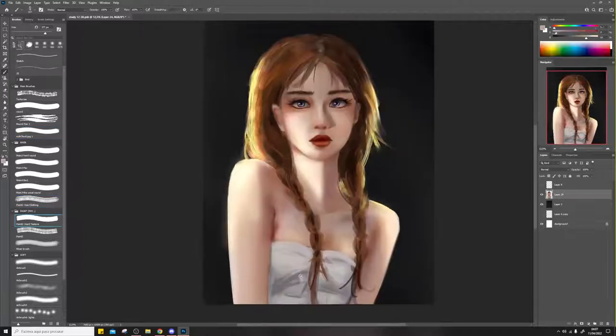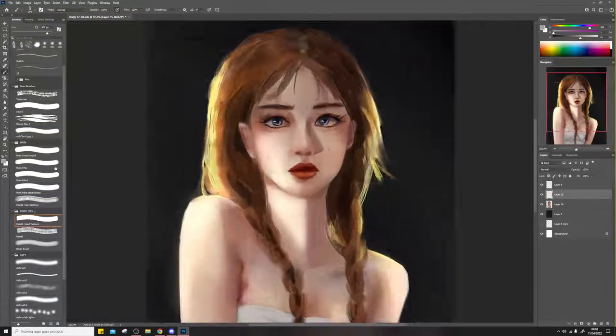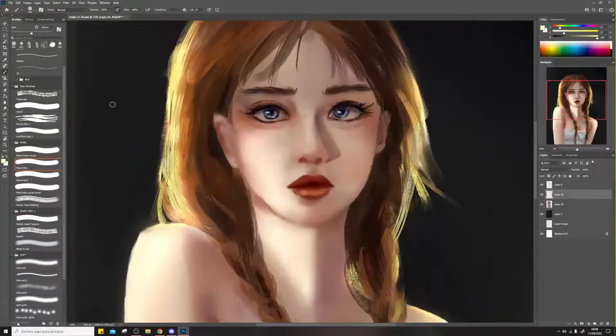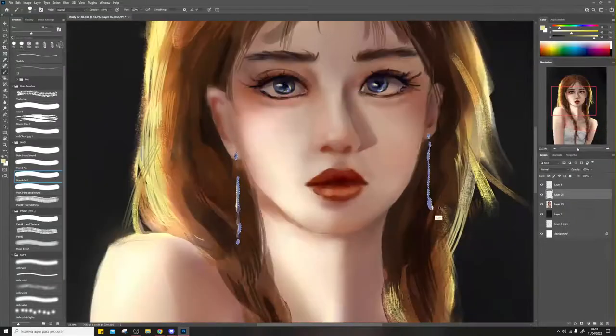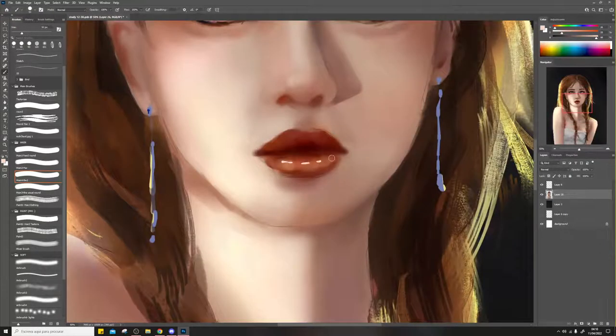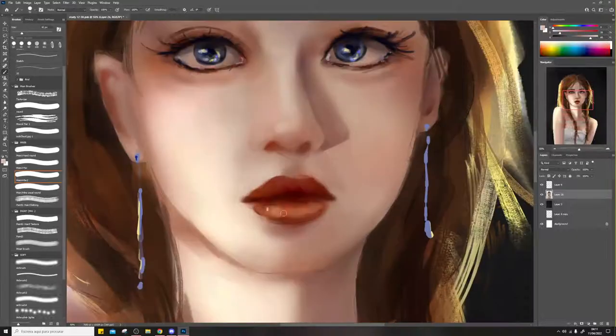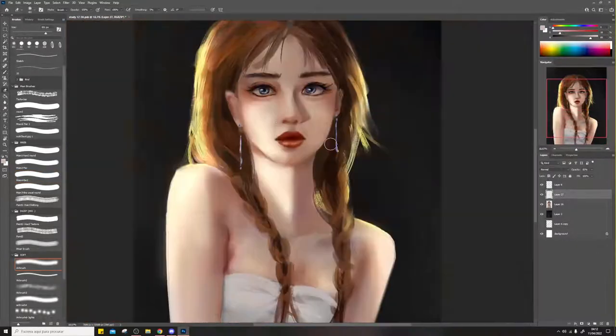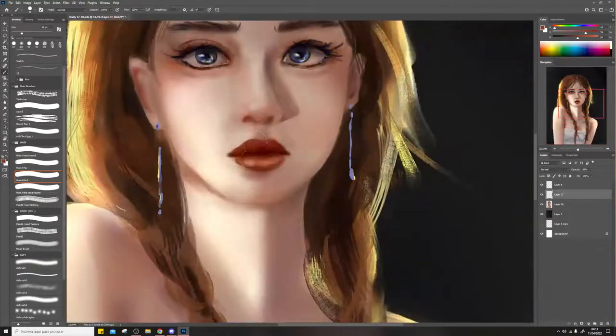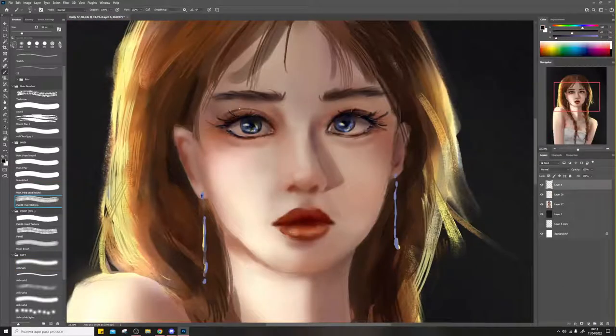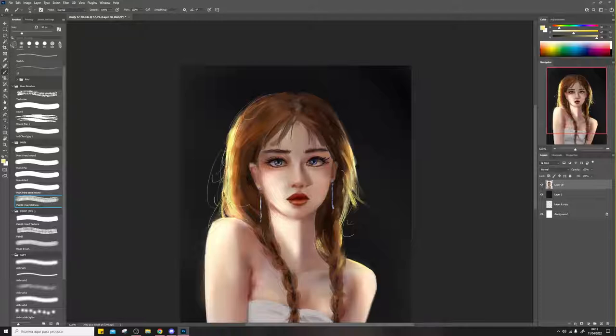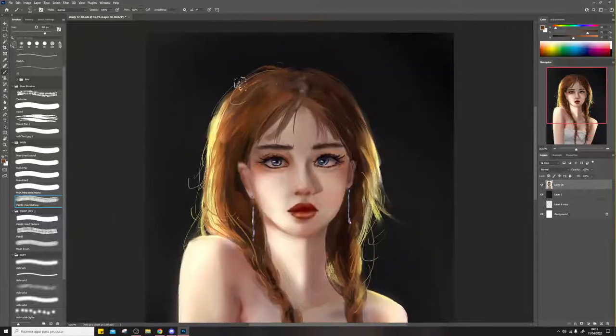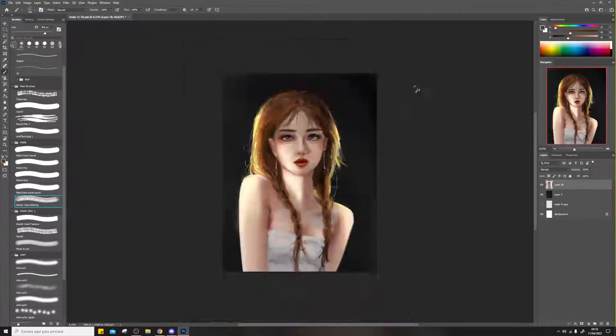And I think that's it. Thank you guys for watching, and I also hope you enjoyed the process video. This is a drawing from a challenge that I'm doing, that is doing a study of a portrait every day, so if you want to see more from me, you can follow me. I will leave the links down below, and have a good day.